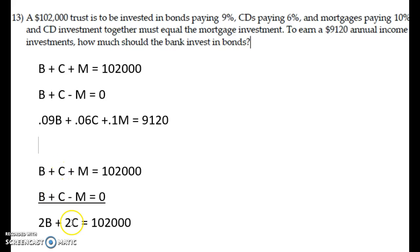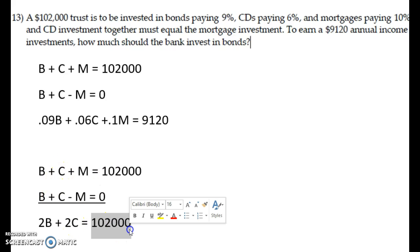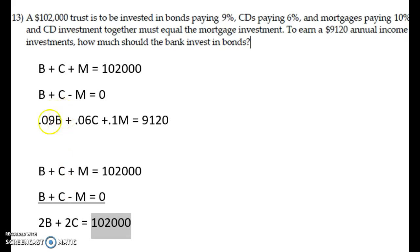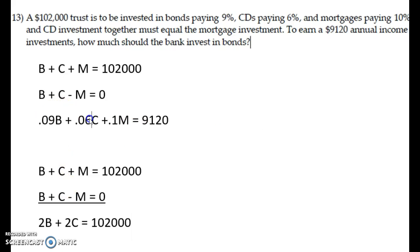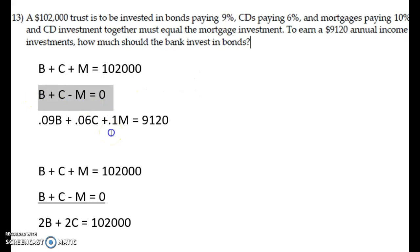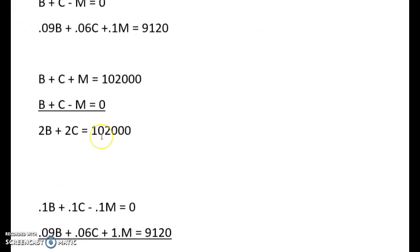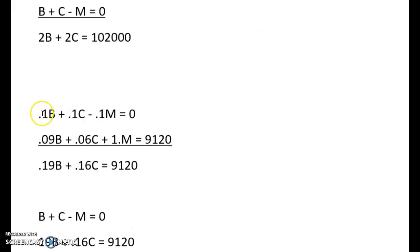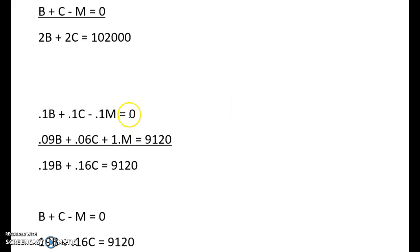So I'll get 2B, 2C, and then 102,000 on the right, and there's no M. To get rid of it here, first I'm going to have to multiply everything in this equation by 0.1. And so I show that down here, everything multiplied by 0.1. The nice thing is we have a 0 on the right side, so it just stays 0.